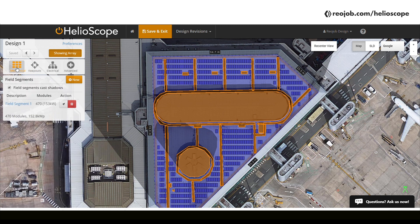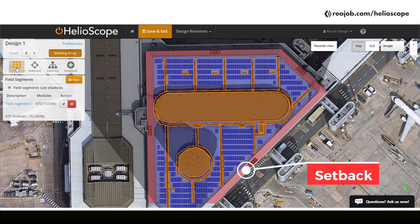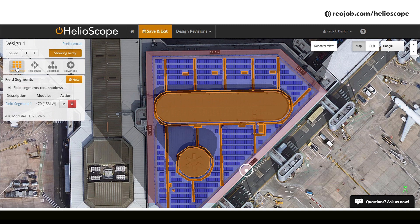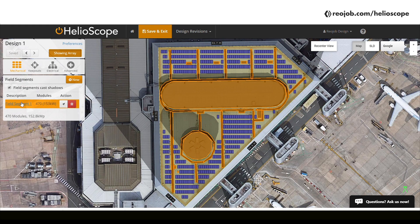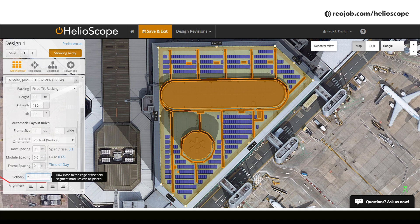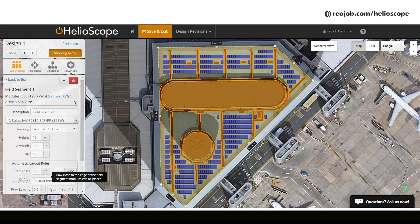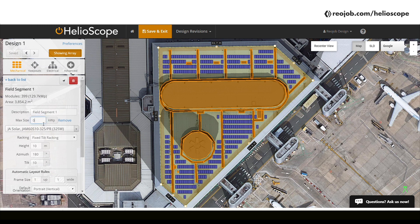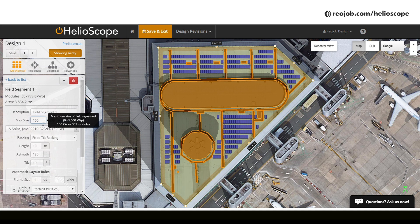If you take a look at the edges of the rooftop, the panels are always a few meters away. This is what is commonly known as a setback. Setbacks are often dependent on local regulations and safety requirements. The closer the panels are to the edge of the roof, the riskier it is as they may fall off. You may add a different setback accordingly, but for this video I'm going to leave the setback at 2 meters. Speaking of local regulations, in some countries you cannot exceed a certain plant size — you can set that upper limit right here, which will ensure that the design does not exceed it.